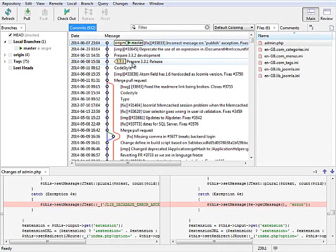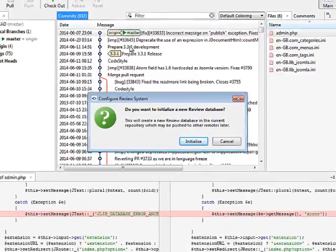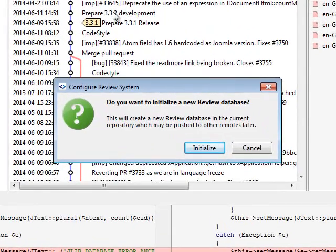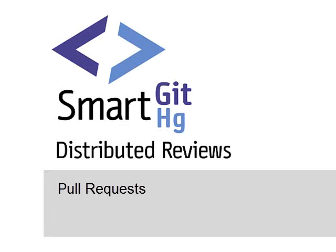To enable distributed reviews for your repository, just click Review Configure, and you are done. Now the review functionality will be available in the log as well as in the main window.